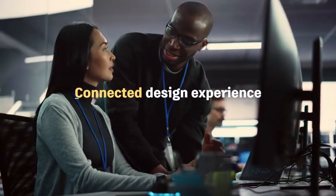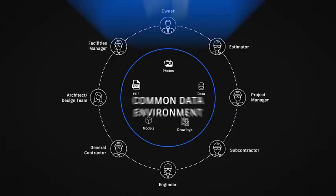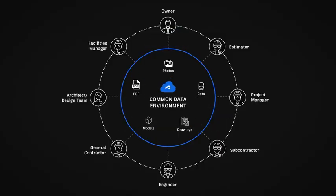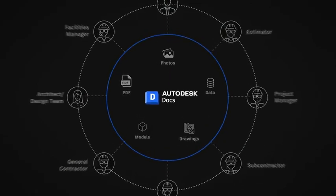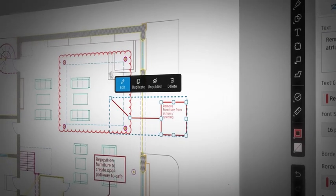And you can further enhance this collaborative experience by bridging design data across CAD and BIM software with Autodesk Docs, our cloud-based common data environment.